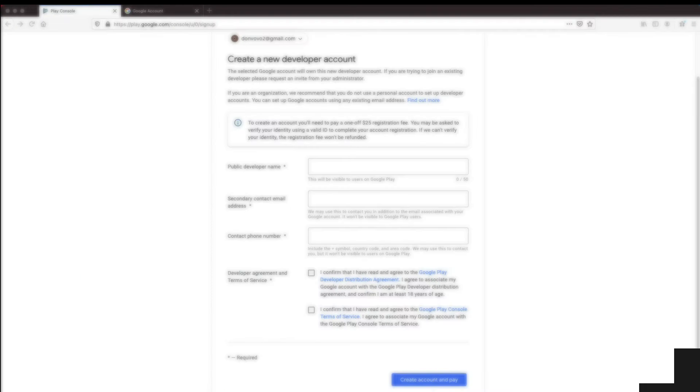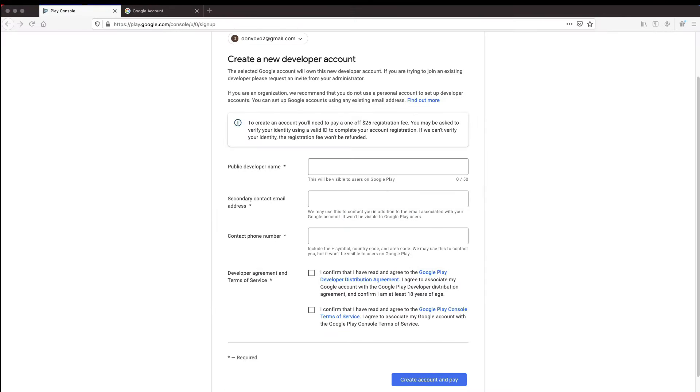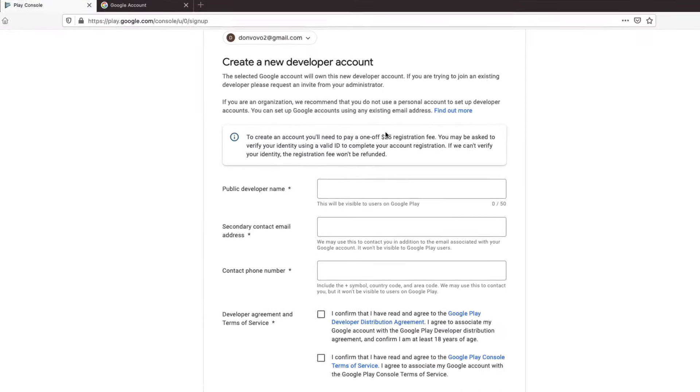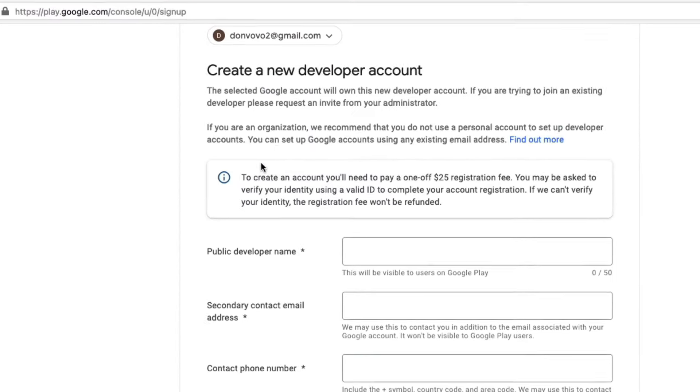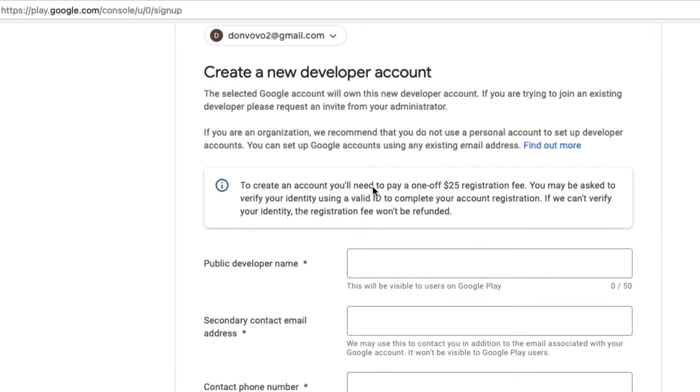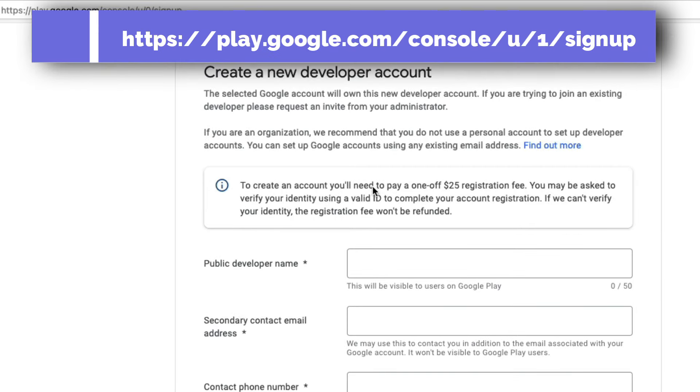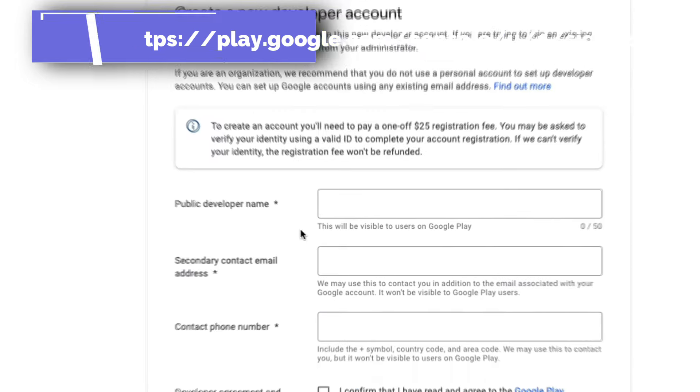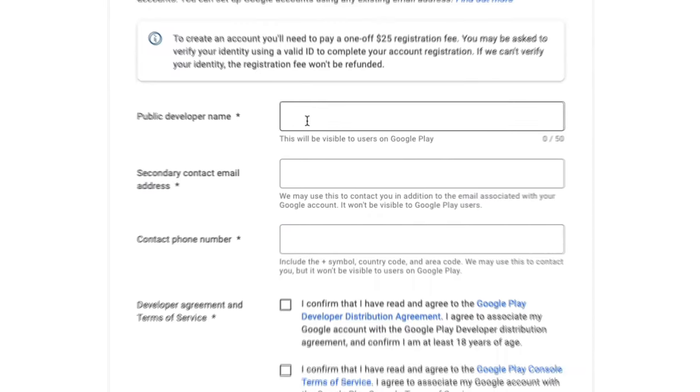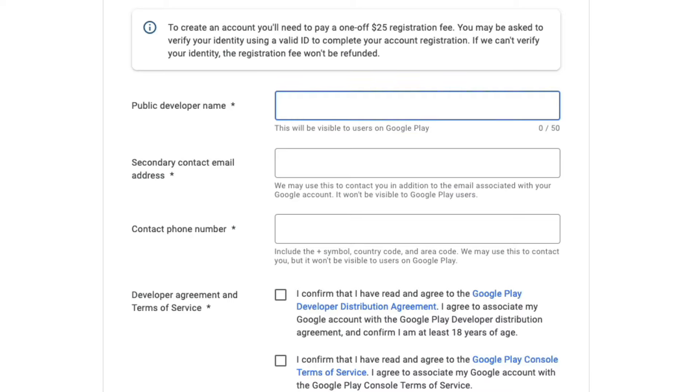As mentioned earlier, you must have a Google Play developer account to publish your apps. To create a developer account, you will need to navigate to this link. I will also put it in the video description. The link will lead you to a page like this one. The sign-up process is fairly straightforward, so we will not go through it in detail.